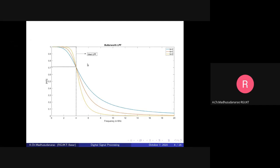Looking at the filter's frequency versus gain plot: the blue curve is a second-order filter. The gain is monotonically decreasing with frequency — as frequency increases, the gain keeps decreasing. This is true for all orders shown, including third and fifth order. As the order increases, the passband gain approaches one and the stopband gain approaches zero, trying to approach an ideal filter. However, as the order increases, the required number of RLC components also increases proportionally.